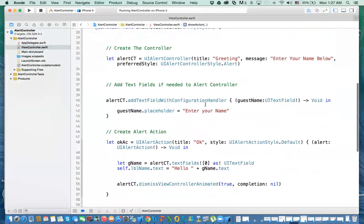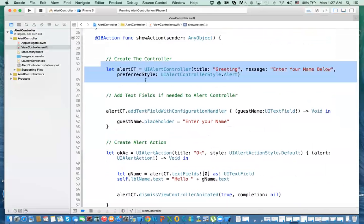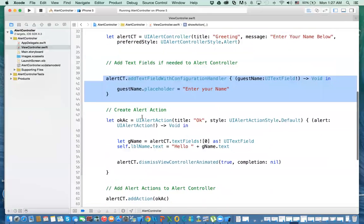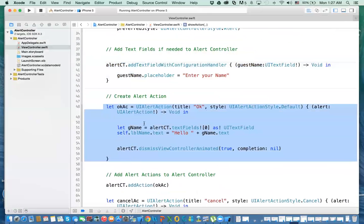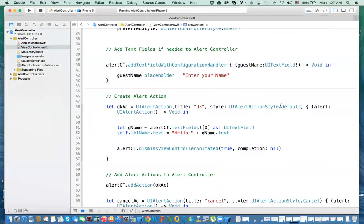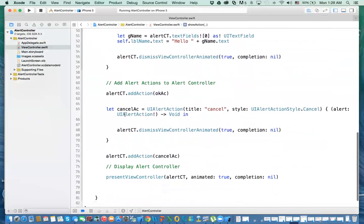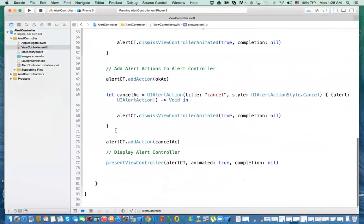That's it for the alert controller using Swift. To recap: you create the alert controller, add any text fields required, create the alert actions with their handlers, add those actions to the controller, and finally display the controller. If you have more buttons, you can add multiple actions. I'll see you in the next video where we'll use this to complete the core data search mechanism.